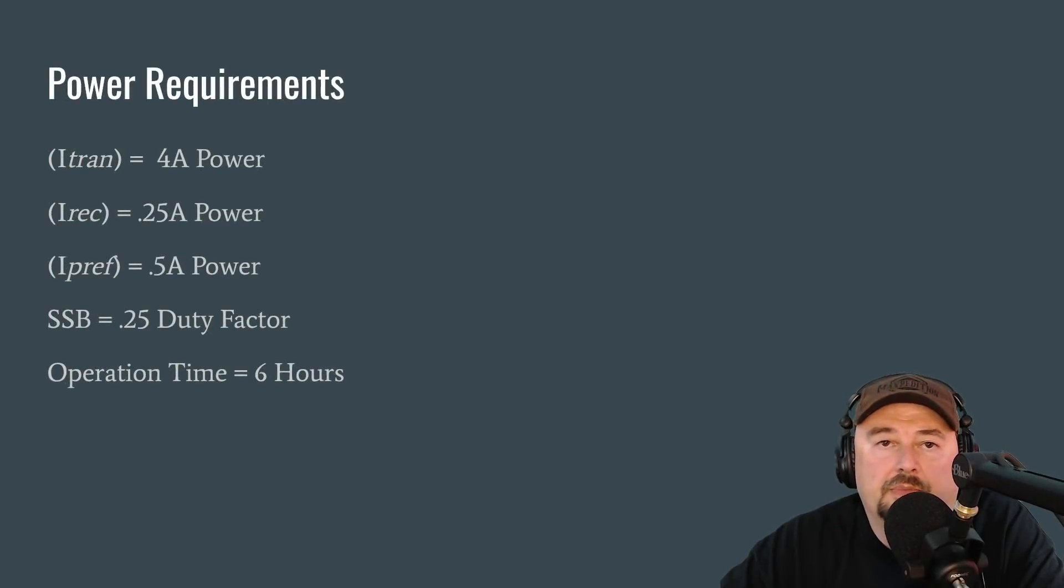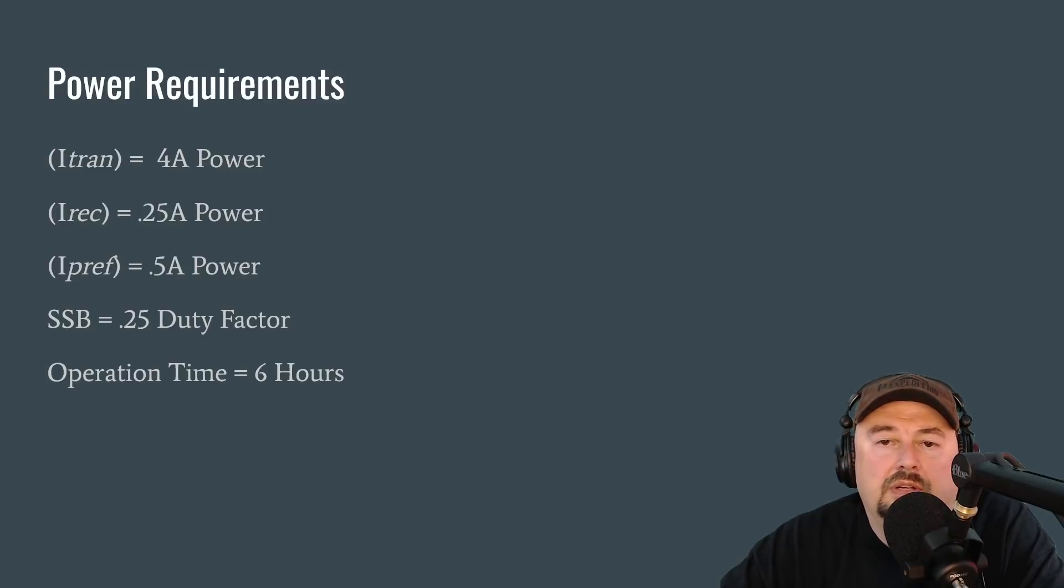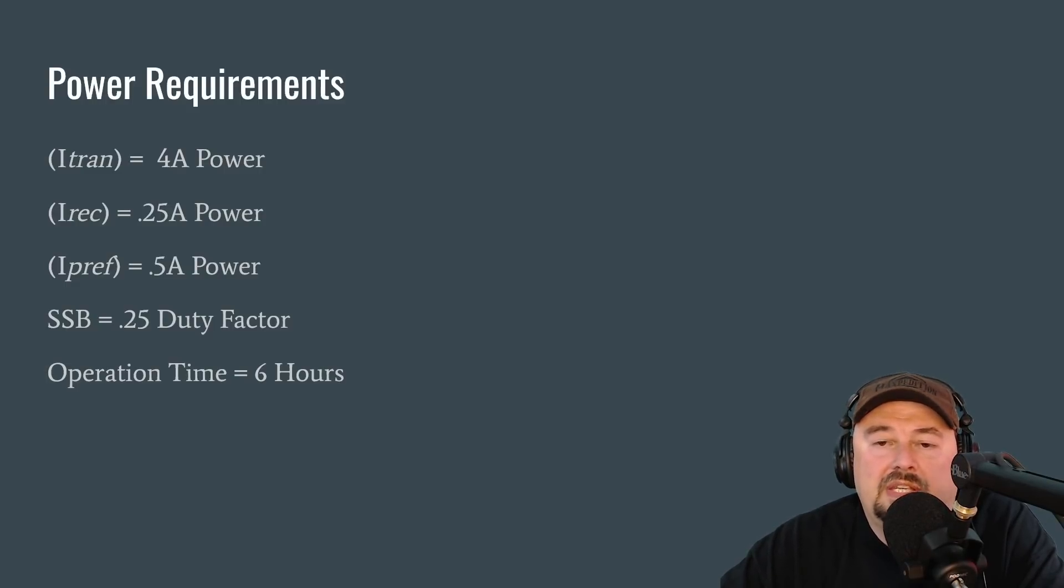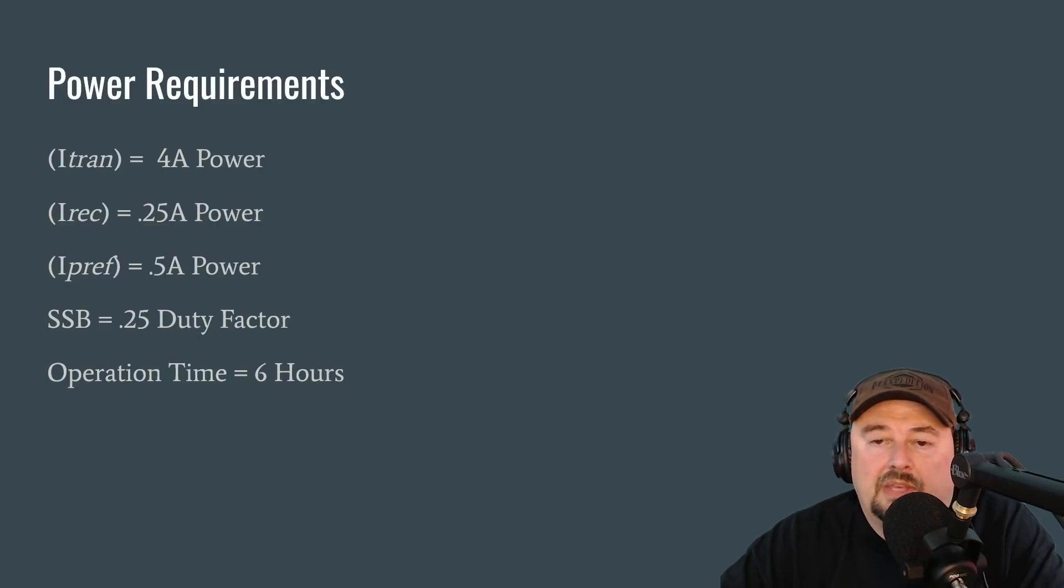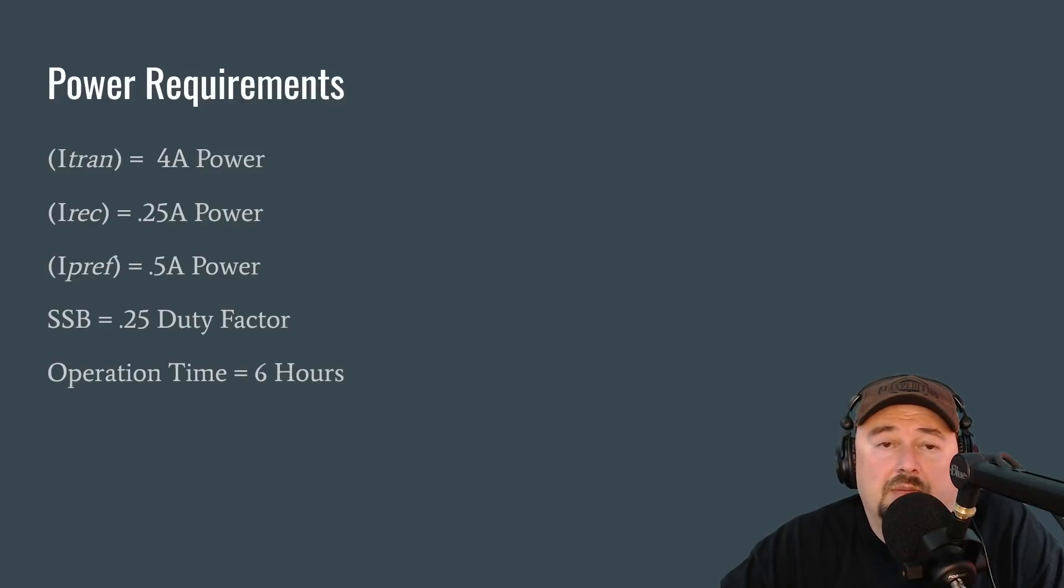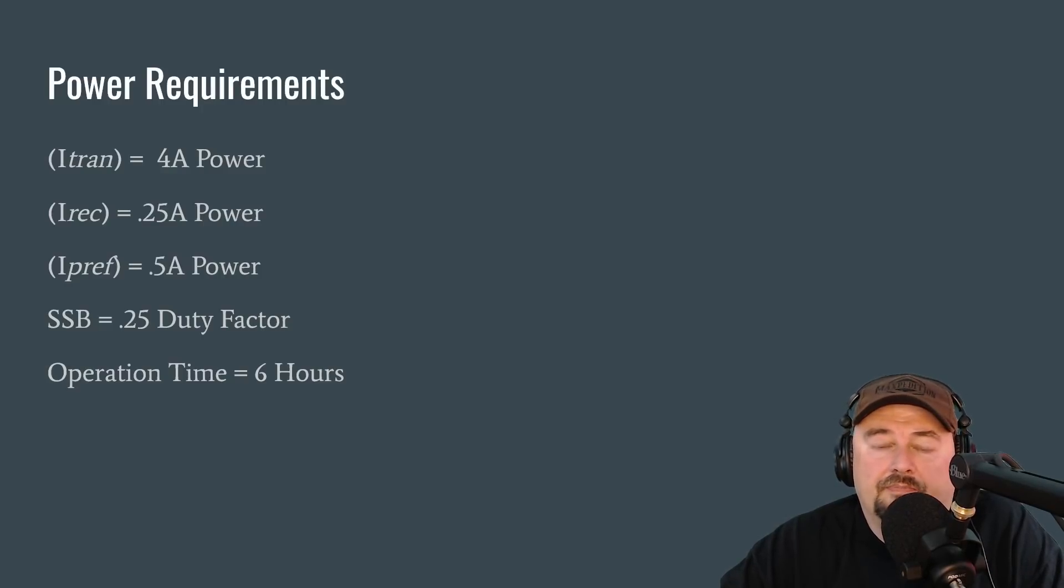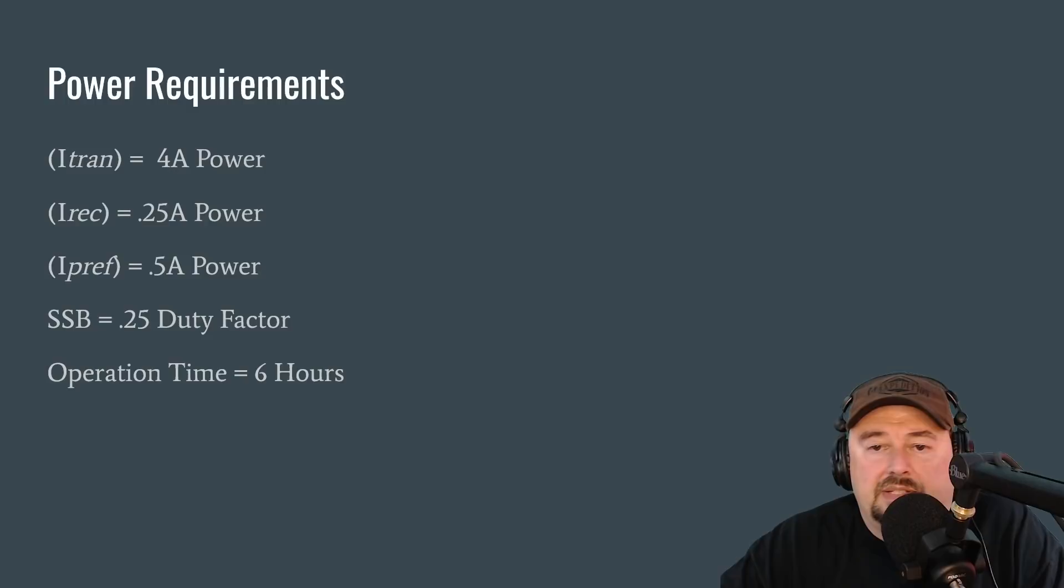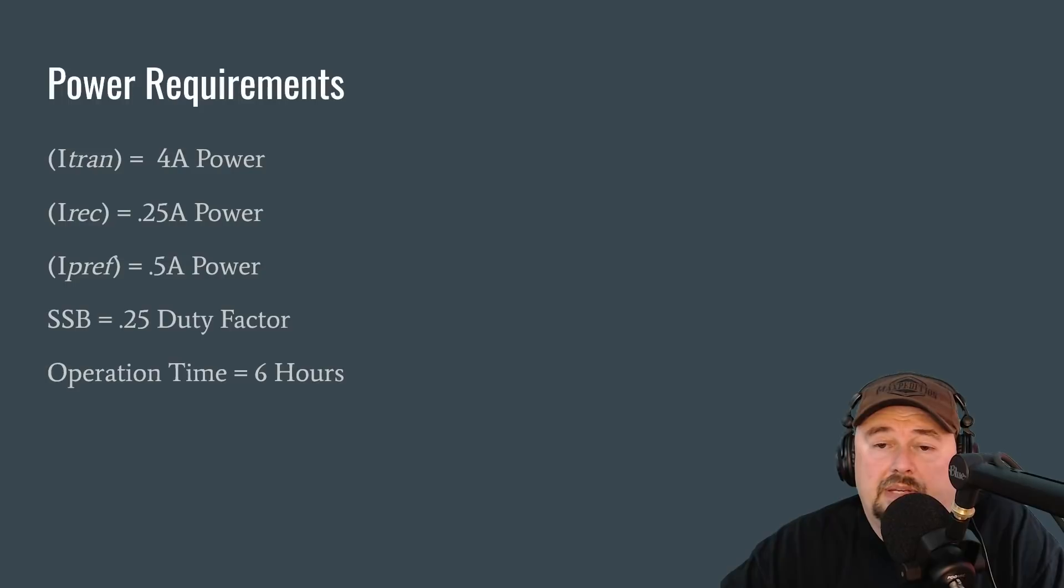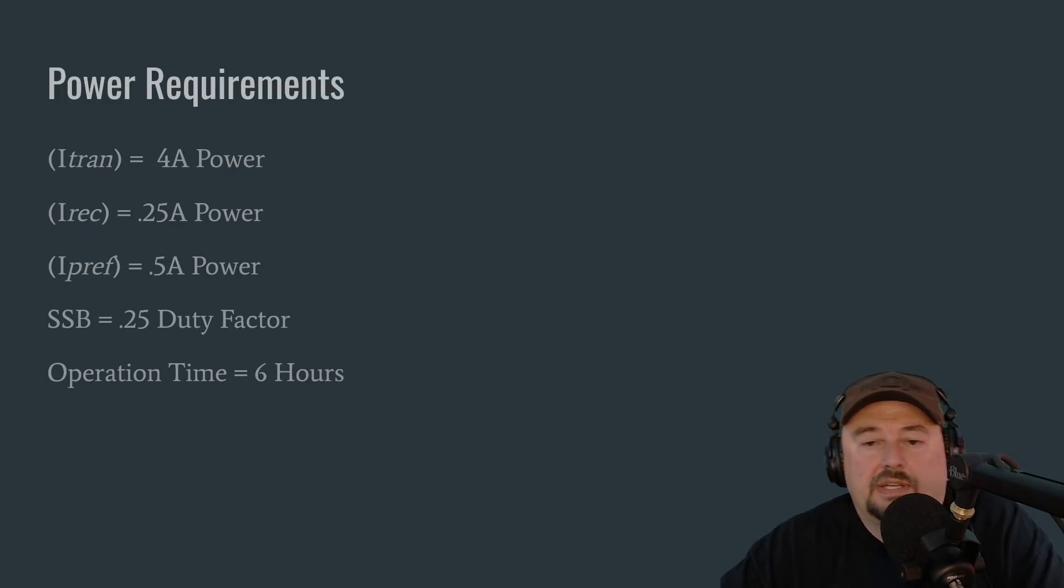Okay, we're going to use the formula from the book for calculating power requirements. So let's just take a look at a couple of things. Our transmission power requirements are four amps per hour. For receive, I put down 0.25 amps of power. These are just made up numbers and you can get them from the product manual specification sheets that come with your equipment. And then I have my peripheral power and I just guessed that at 0.5 amps per hour. We're going to be operating single sideband in this example. So I put down 0.25 as a duty factor per the book's recommendation. And for this example, we're going to talk about a six hour operation time.